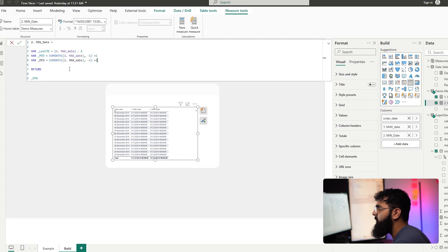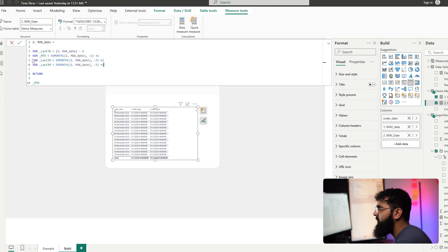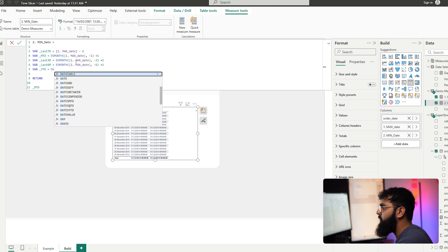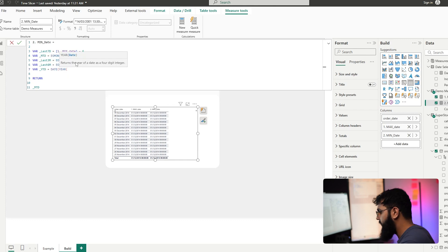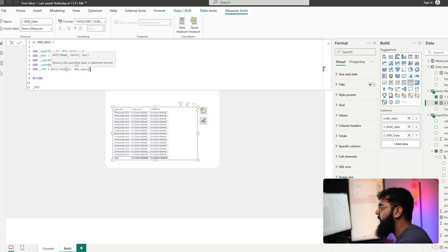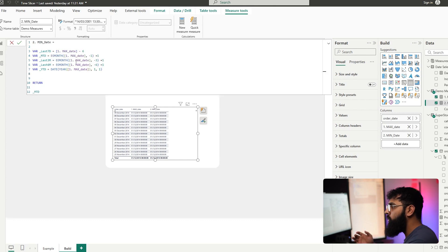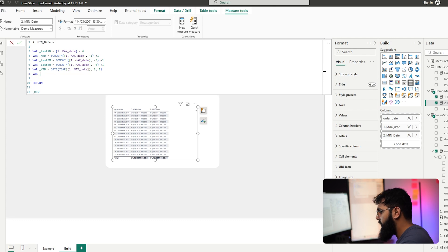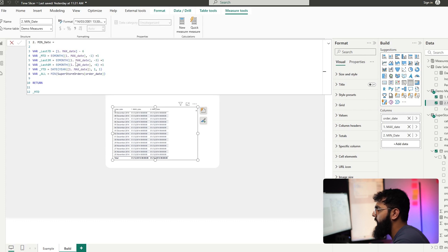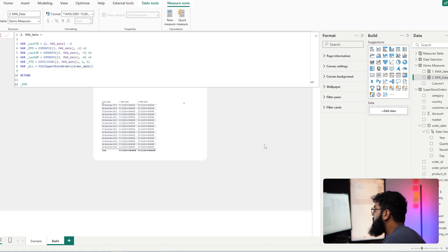We can reuse this calculation for other periods. For last three months, instead of going back one month we go back three; for last six months we go back six. For the year-to-date calculation, we use the DATE function, extracting the year from our max date calculation to get January 1st of the current year. For 'all', we simply get our minimum order date — whatever the earliest date in our dataset is.